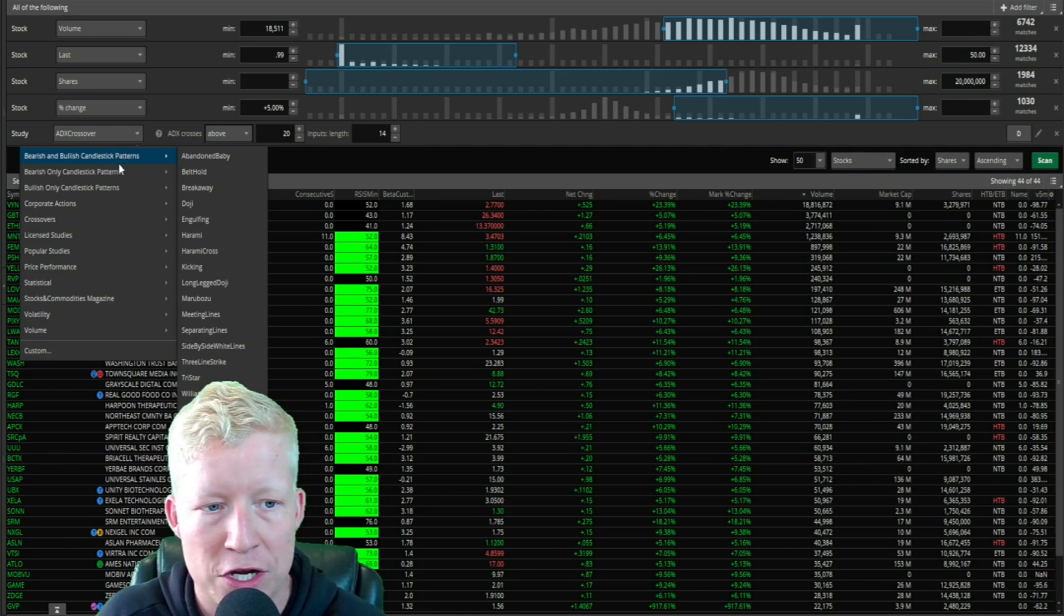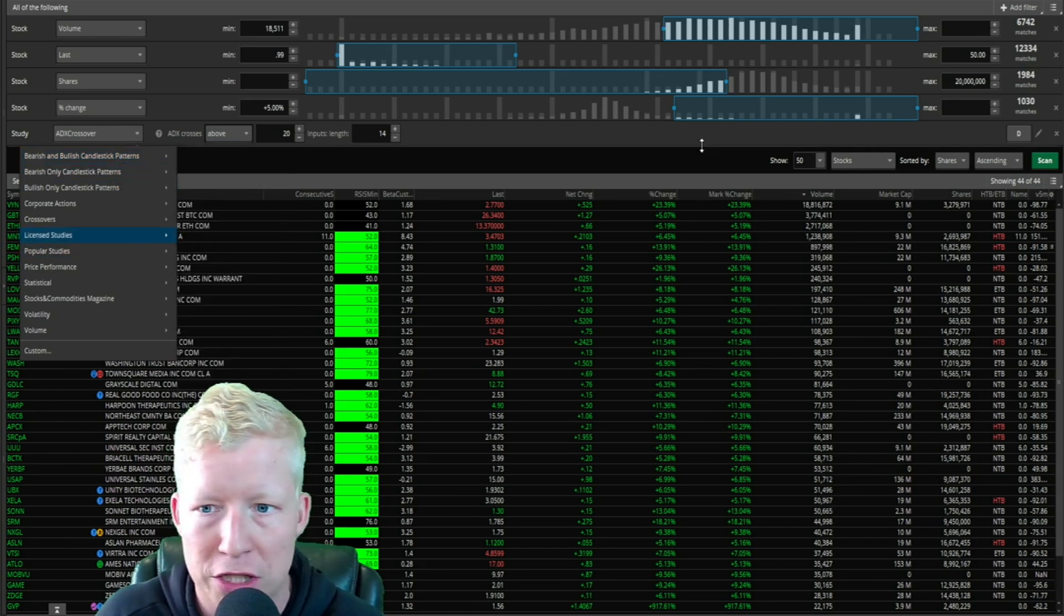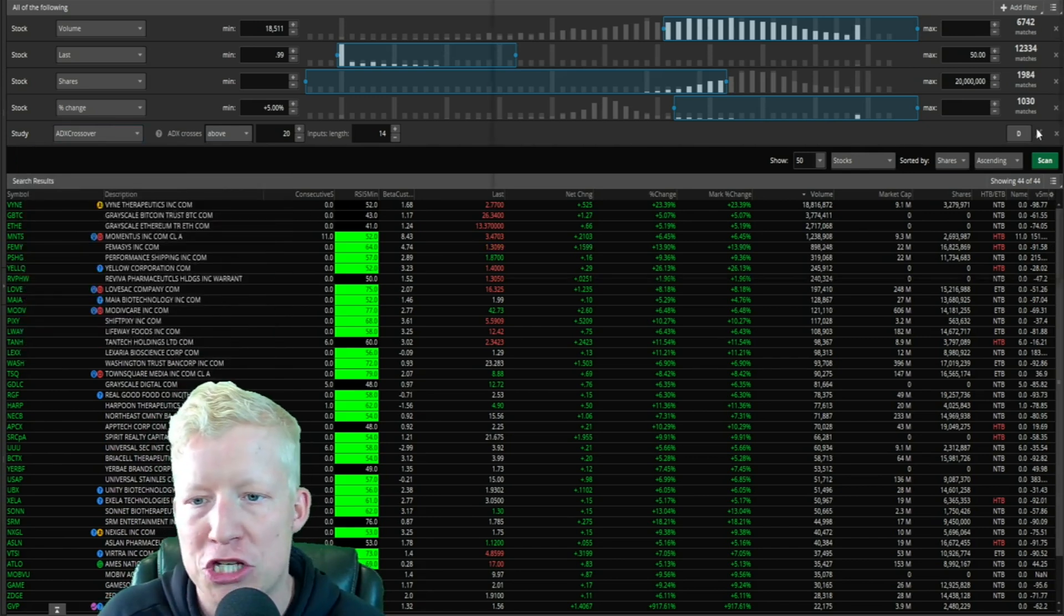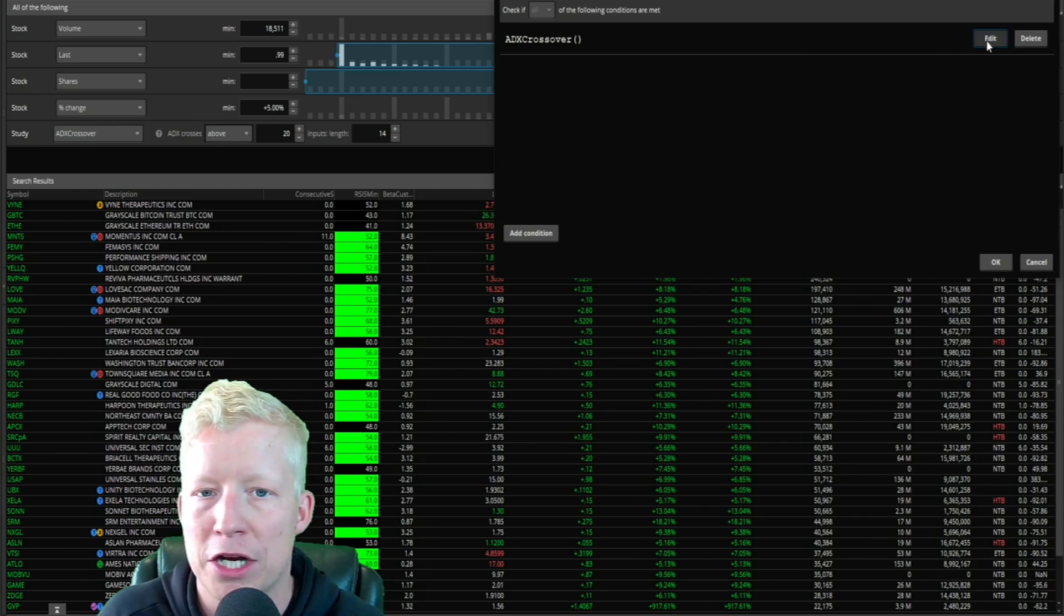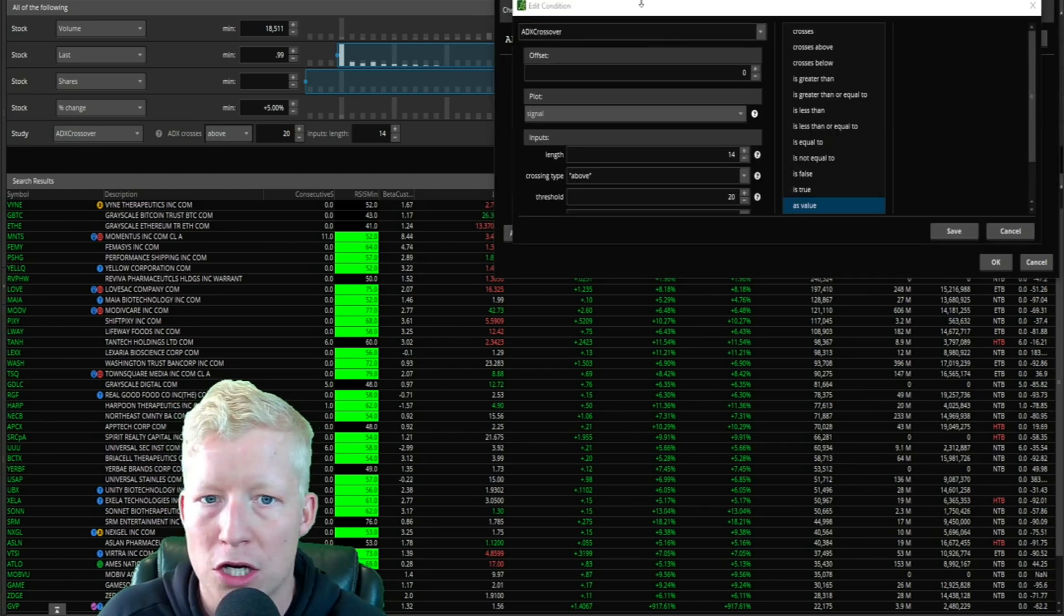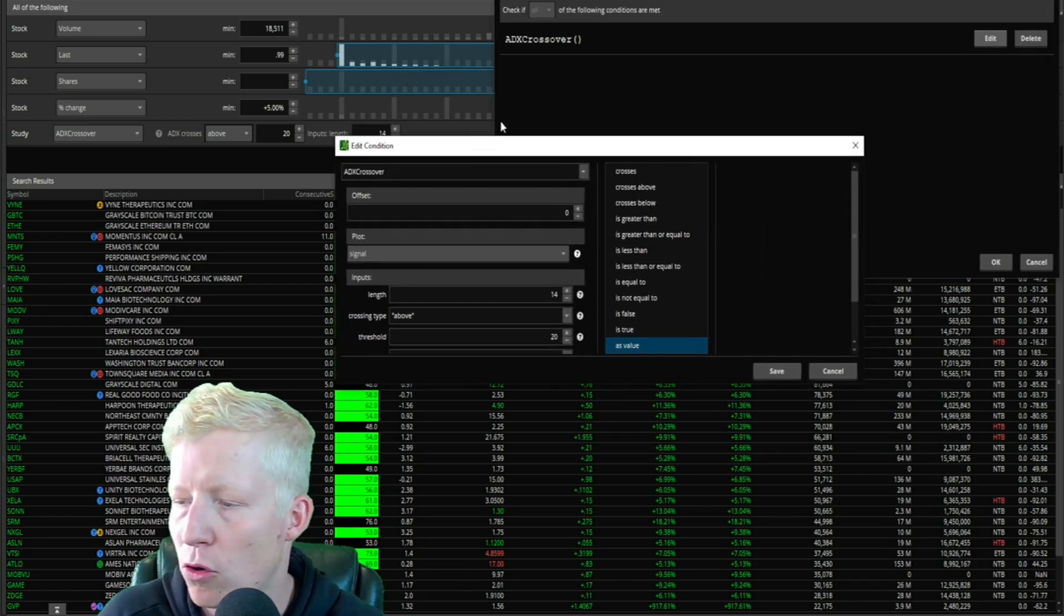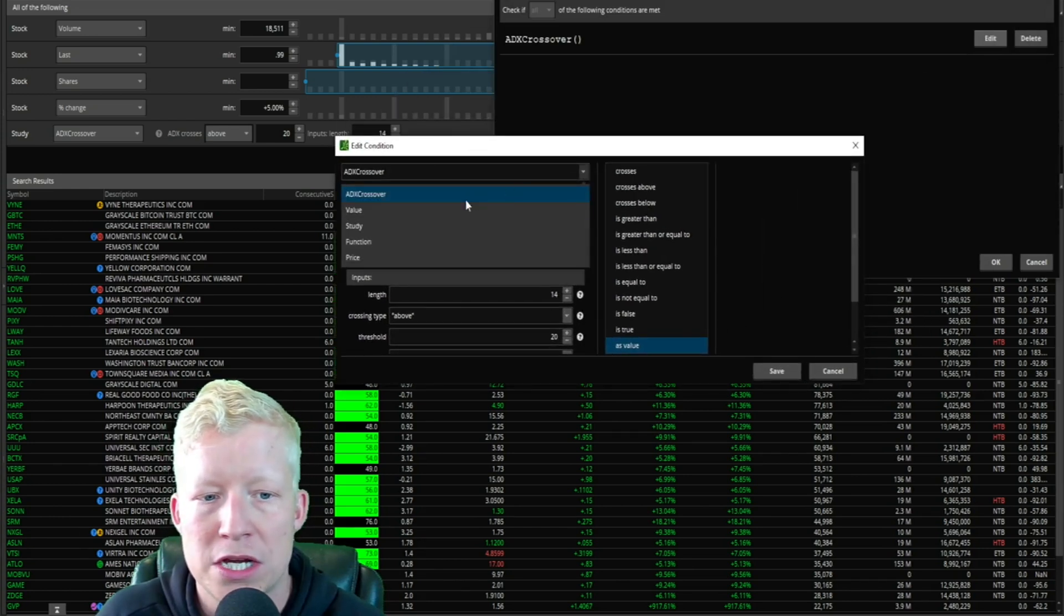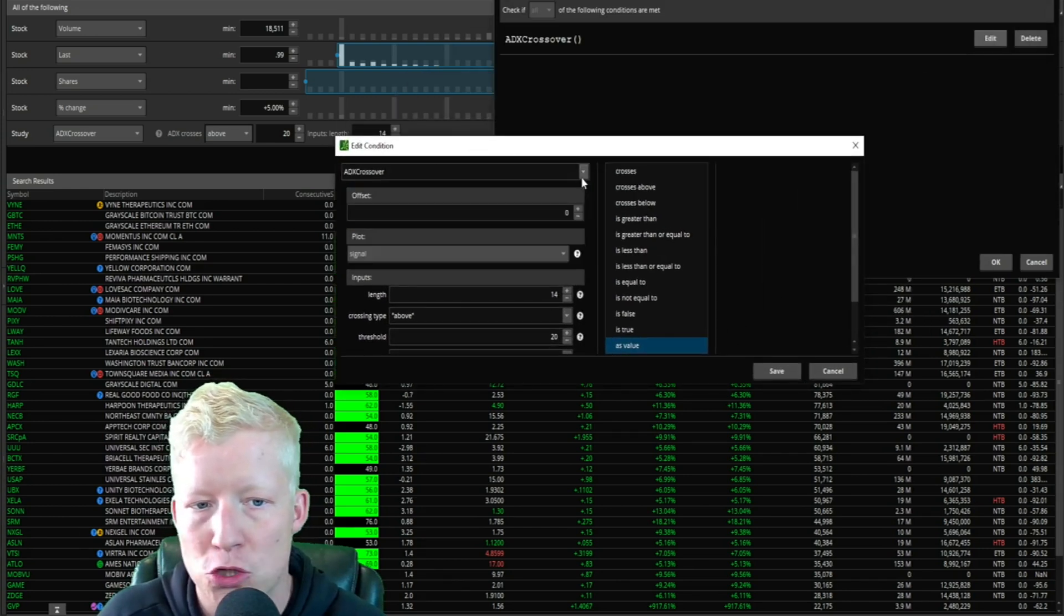Then we are going to click on this pencil right here. You can do this from the dropdown, but this becomes very ugly. You have to know what you're looking for and where you're looking for it. For me, it's much easier to just go to the pencil, and then we're going to go to edit.